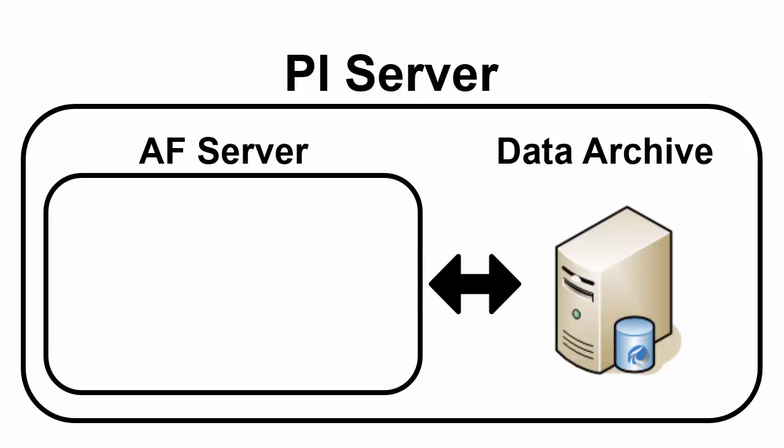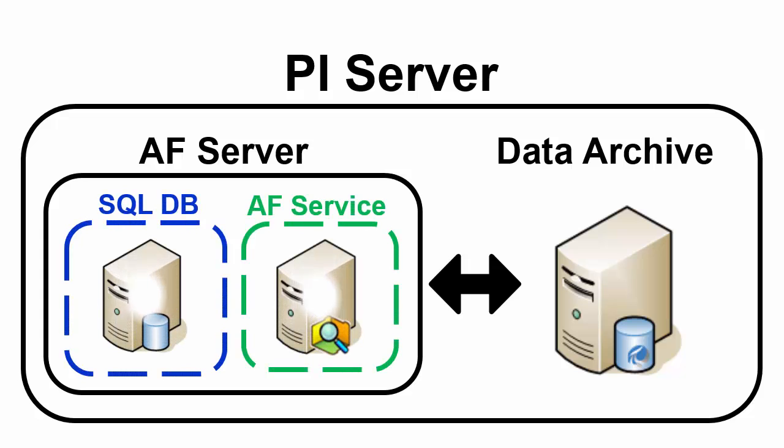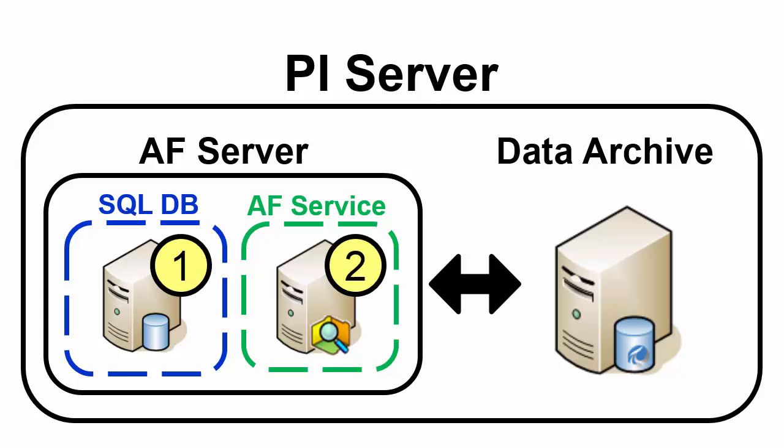And the AF Server itself is comprised of two components: a SQL database that has to be hosted on a Microsoft SQL Server as well as an AF Service servicing that database. So now in order to install or upgrade a PI Server past version 2010 we'll first make sure that we have to have a SQL Server on the network and then install an AF Server. And then finally we'll be able to upgrade or install our Data Archive.